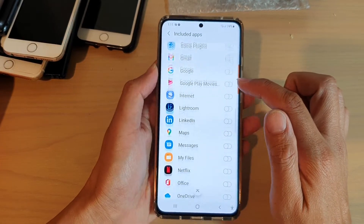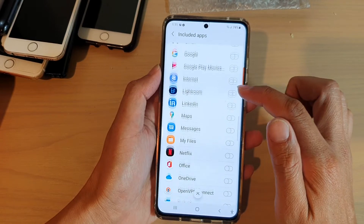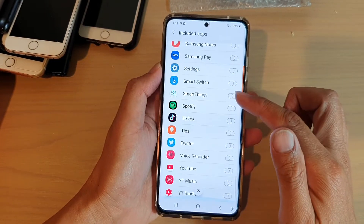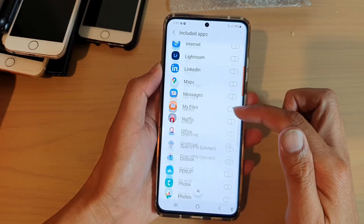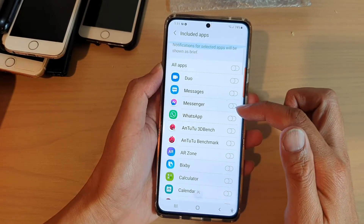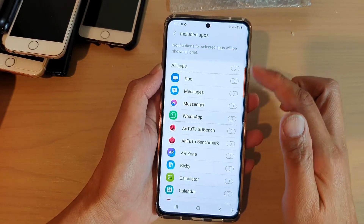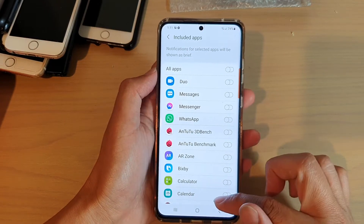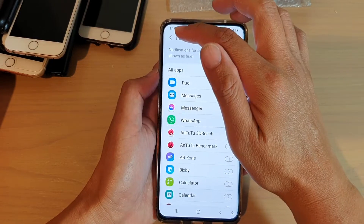Tap on the all apps switch to off. This will effectively turn off all the apps to receive notifications as a brief pop-up.